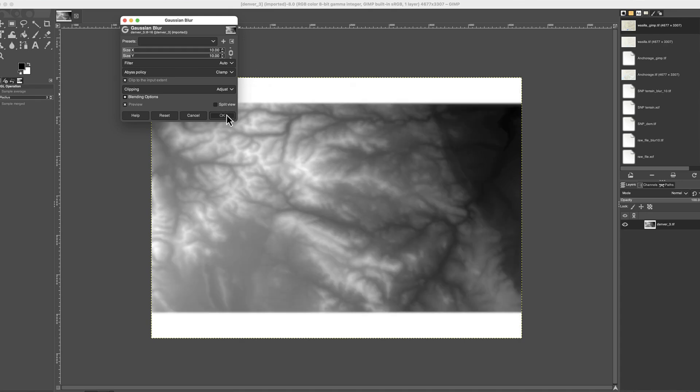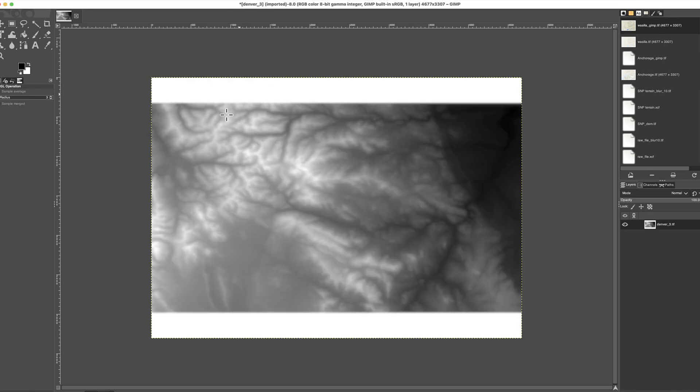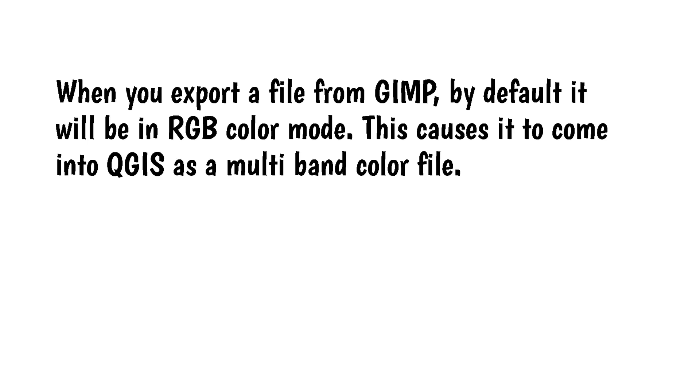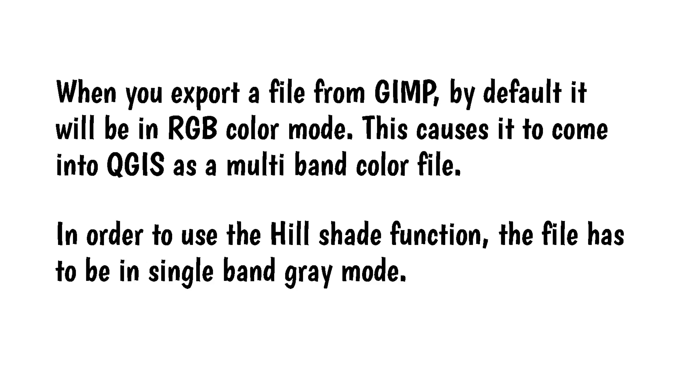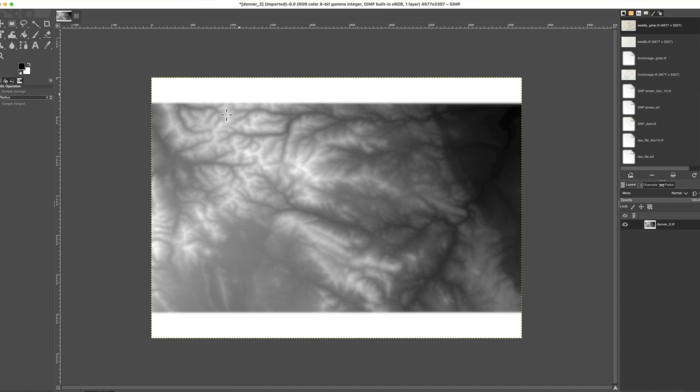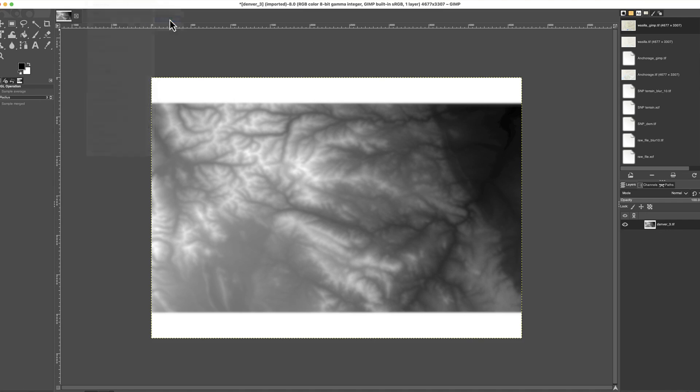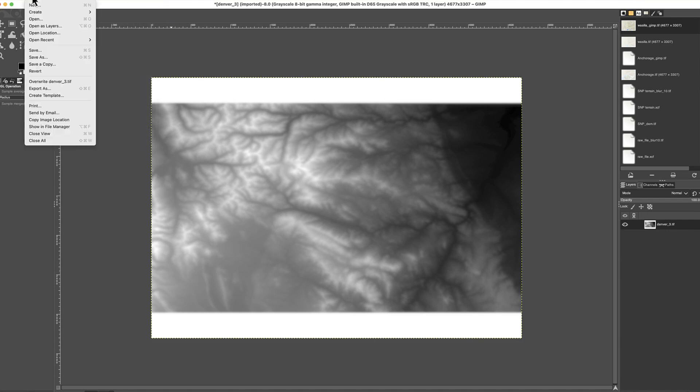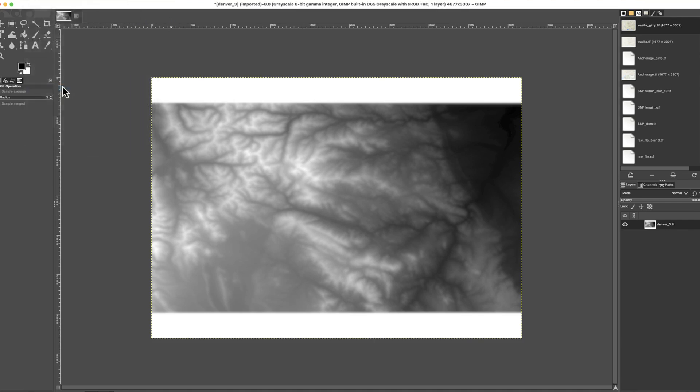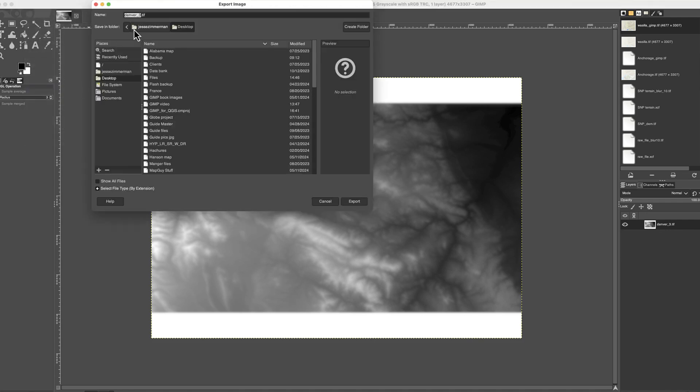One more important thing to do. When you export a file from GIMP, by default it will be in RGB color mode. This causes it to come into QGIS as a multiband color file. In order to use the hillshade function, the file has to be in single band gray mode. To fix this, convert the file in GIMP by going to Image, Mode, Grayscale. Once that's done, export the file as a Tiff. Make sure the Save Geo Tiff Data Box is checked.